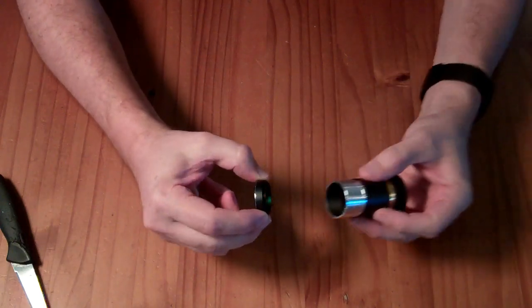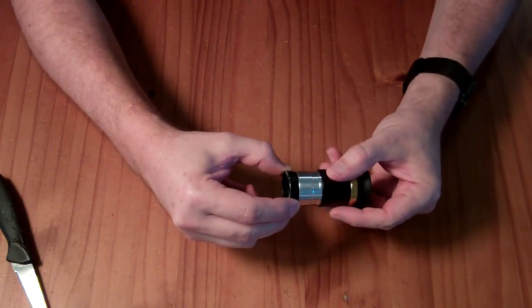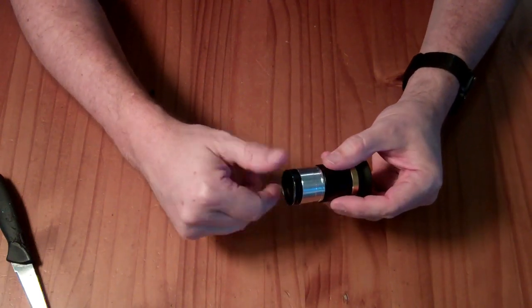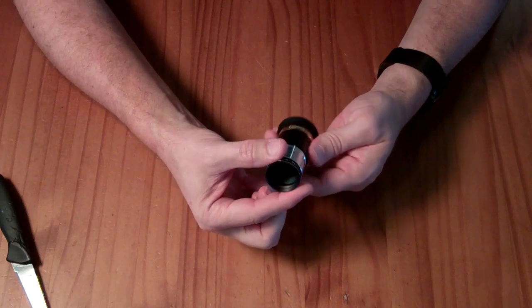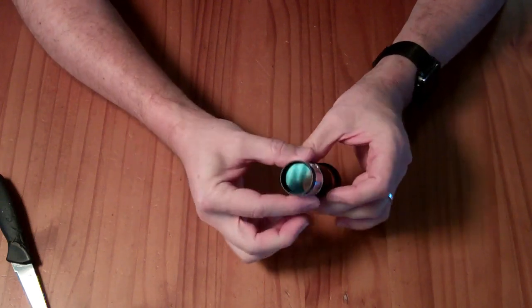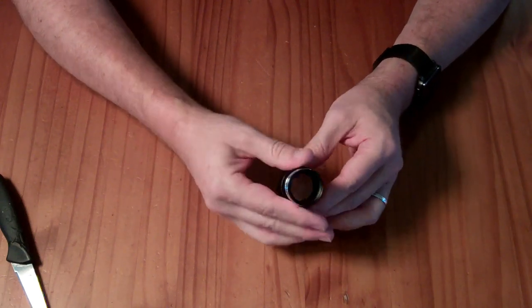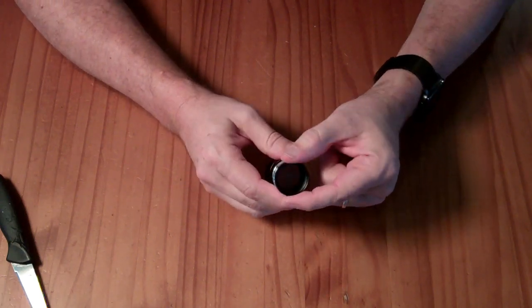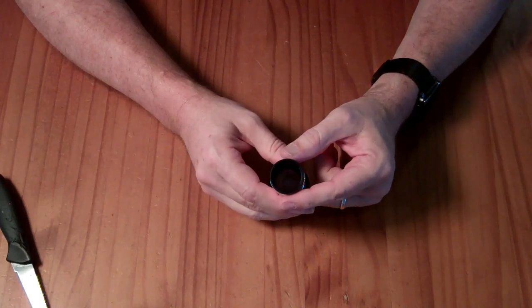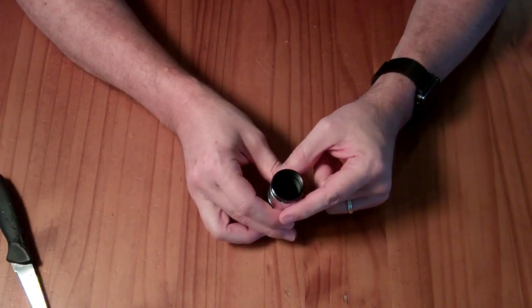So here's my test eyepiece. It screws into that eyepiece just fine. It definitely will fit into your telescope. So let's put this guy on my camera and take a look through it.